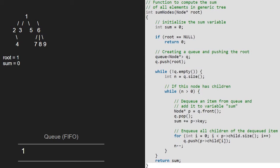Since the queue is not empty, we enter the while loop. Now we take a variable n which is 1. Since n is not 0, we enter the inner while loop and take a node p which points to the front of the queue. Then we pop an element from the queue. Next, we add p's value to sum, so sum will be equal to 1. In the next step, we enqueue all the children of node 1 into the queue. We run a for loop from 0 to the number of children of 1, i.e. 4, and enqueue the children into the queue.